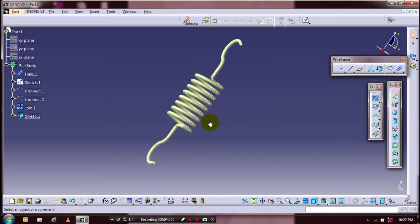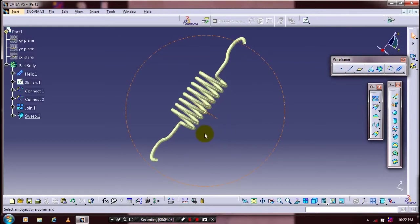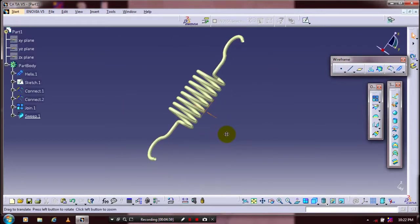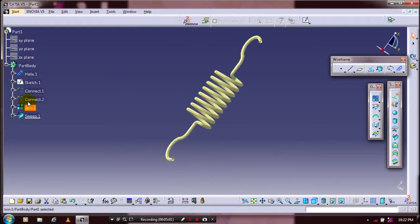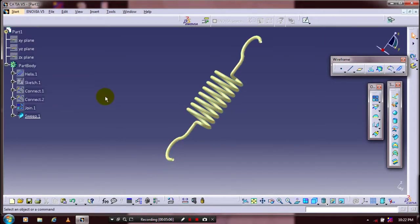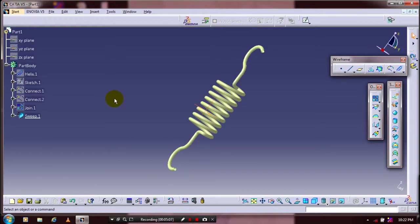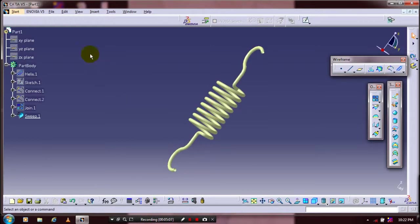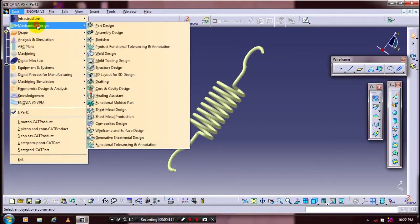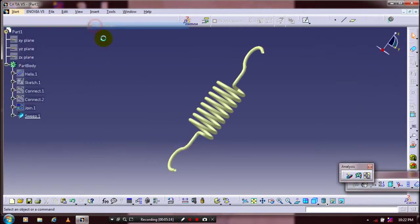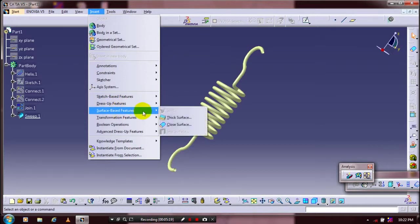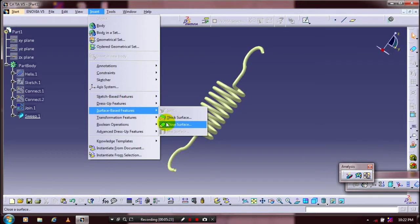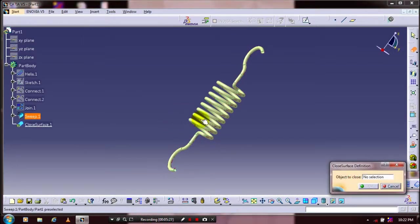After that we have to go to Start, Mechanical Design, inside Part Design. Before that we have to hide all the sketches. Then go to Start, Mechanical Design and select Part Design. Now we are going to insert surface-based features. Click Close Surface and select the spring surface here. Then click OK.